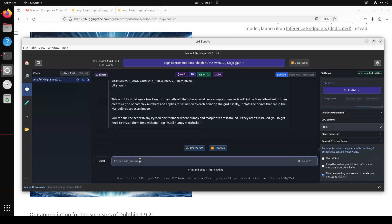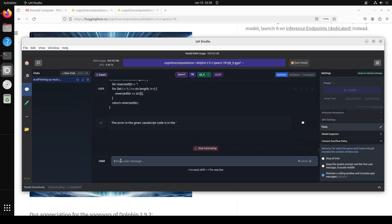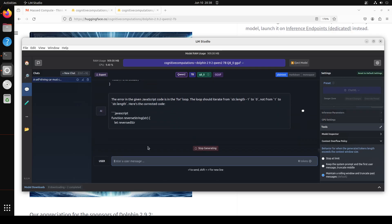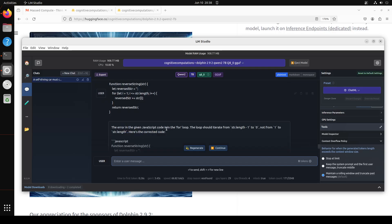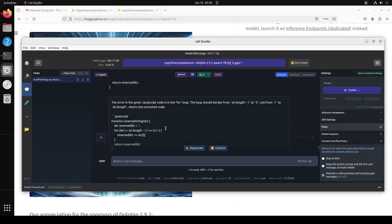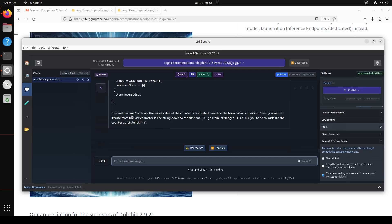Let's try to repair a code with it. So I'm asking it: find and correct the error in this JavaScript code. Let's see if it is able to rewrite this. There you go, absolutely fine. So it has not only rewritten it, but it has also given us explanation as to what exactly it has done there. Amazing.